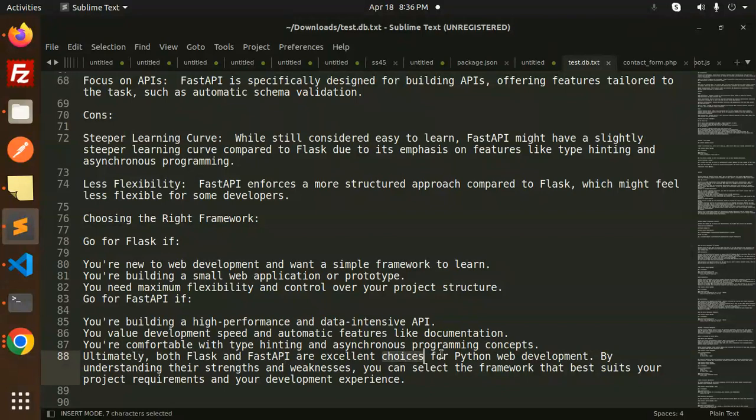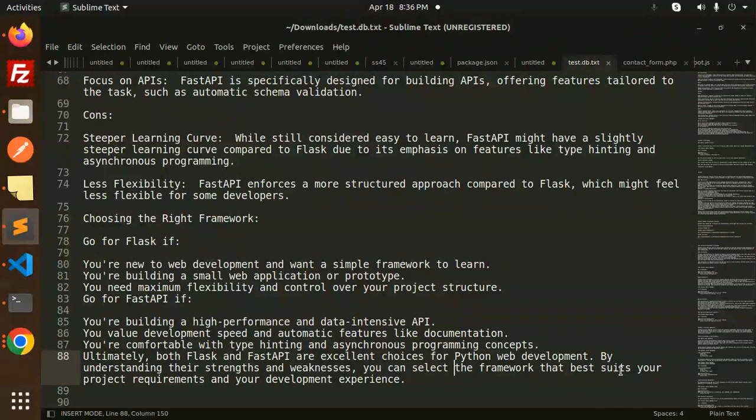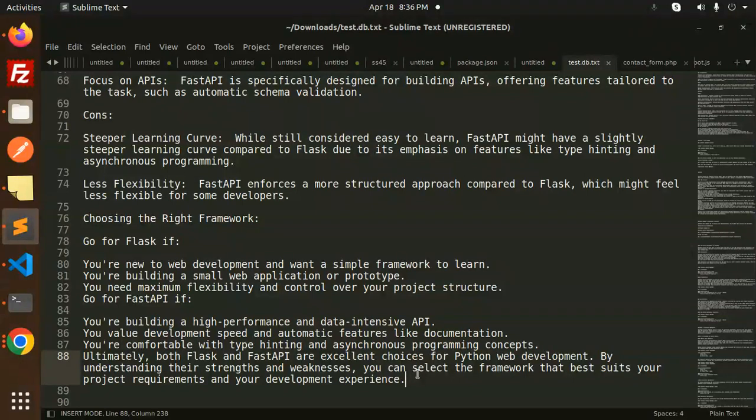Ultimately, both Flask and FastAPI are excellent choices for Python web development. By understanding their strengths and weaknesses, you can select the framework that best suits your project requirements and your development experience. If you have any doubts or queries, let me know in the comment section.